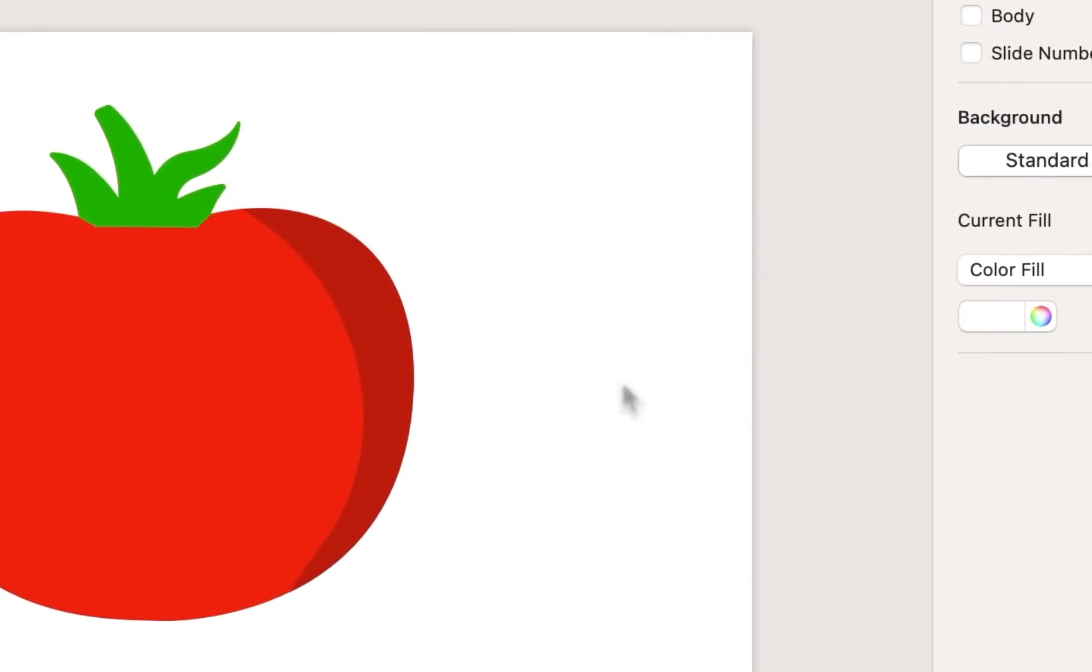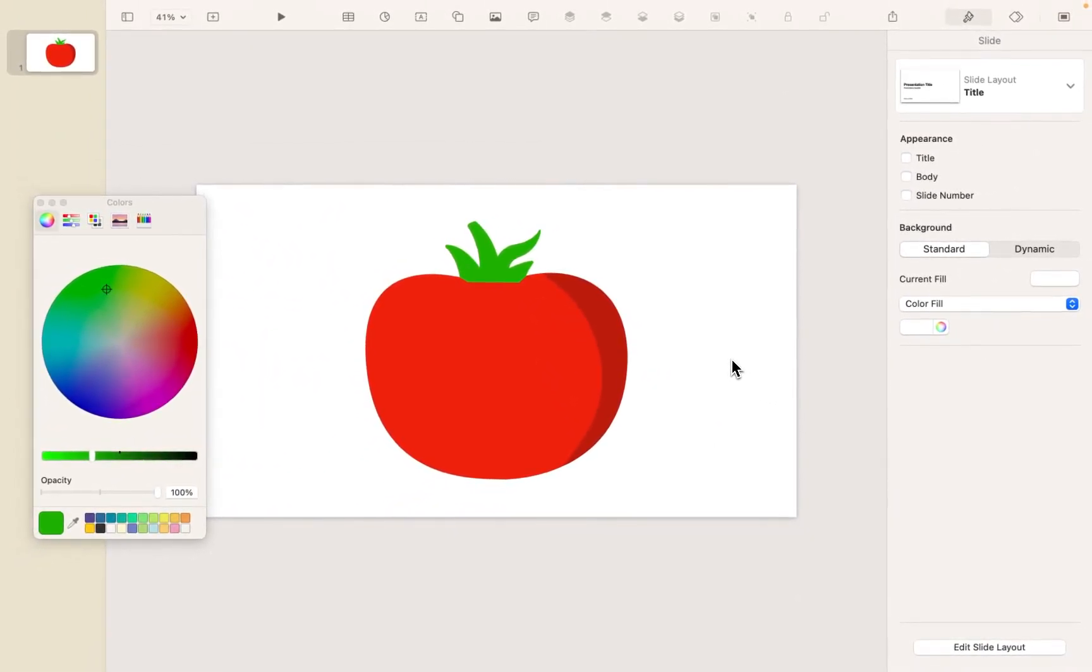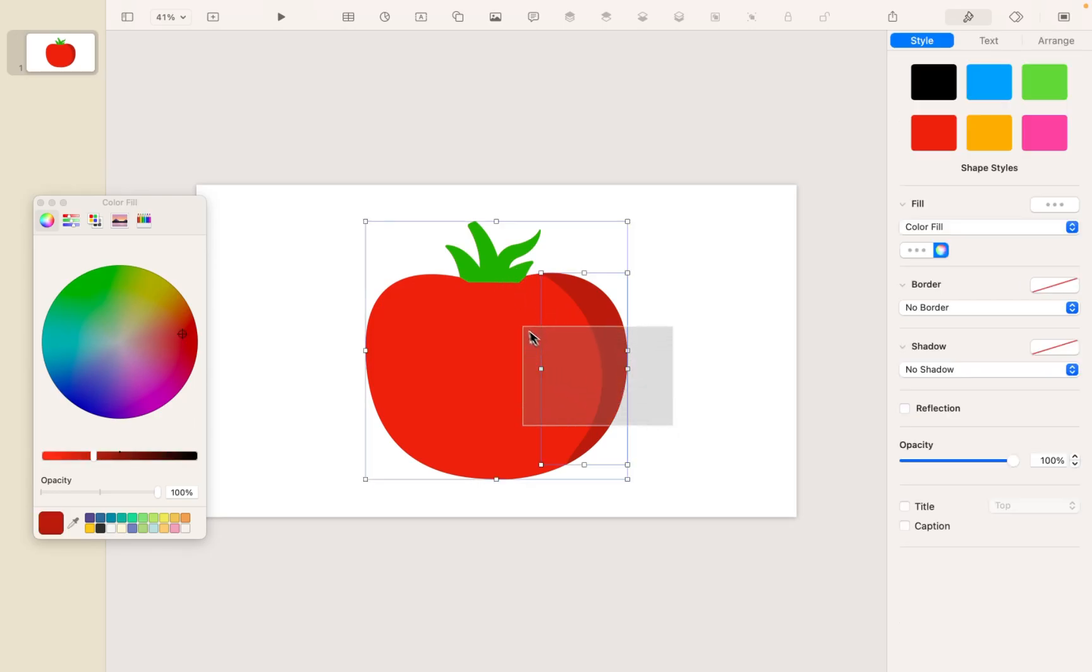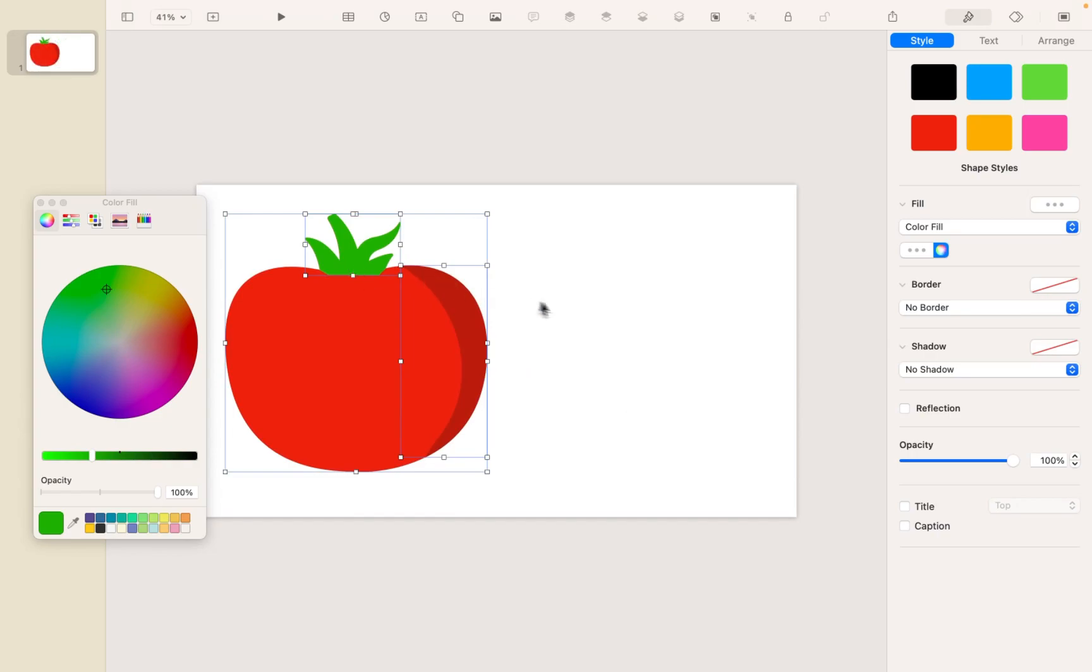Now, in this example, the light source for the tomato is coming from the left, because the left side is lighter and the right side is now a little darker. Well, that would be true for the leaves as well. So I'm going to do that same technique one more time with the leaves.